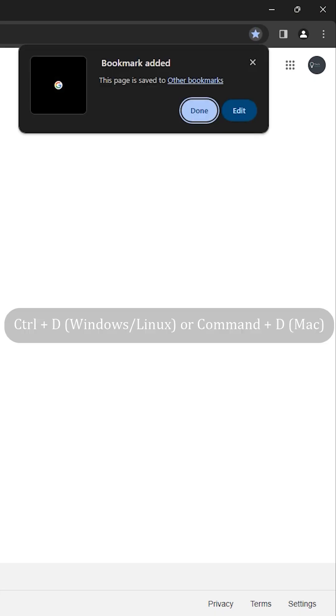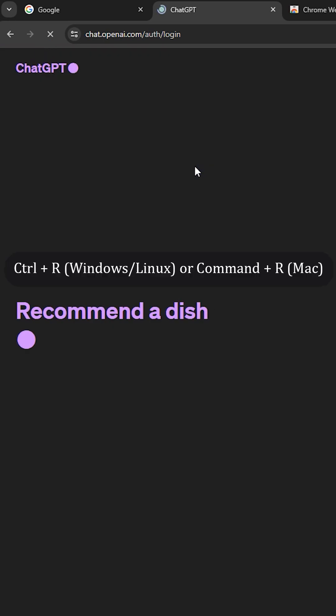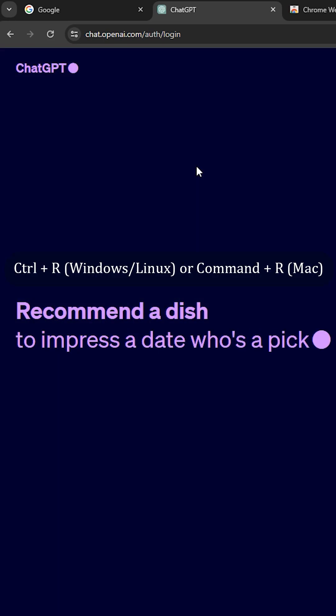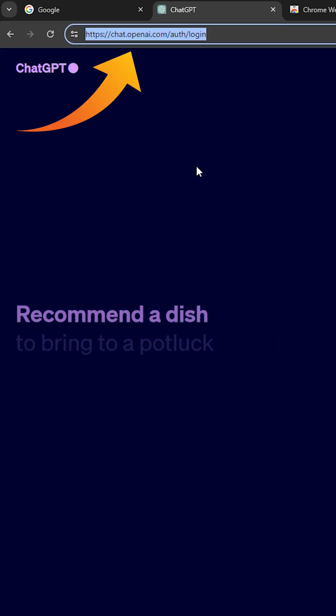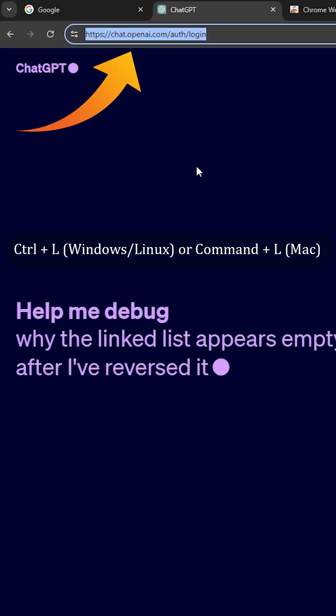Number 6: Bookmark the current page using Ctrl+D. To reload the current page, use Ctrl+R. If you want to go directly to the address bar, use Ctrl+L.